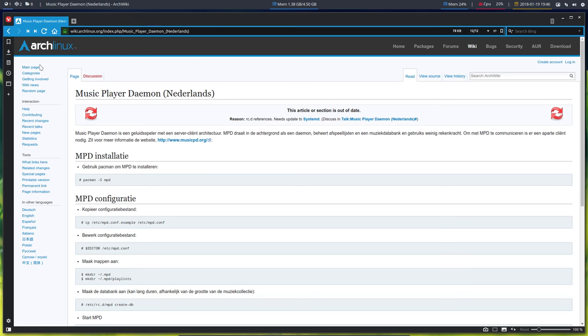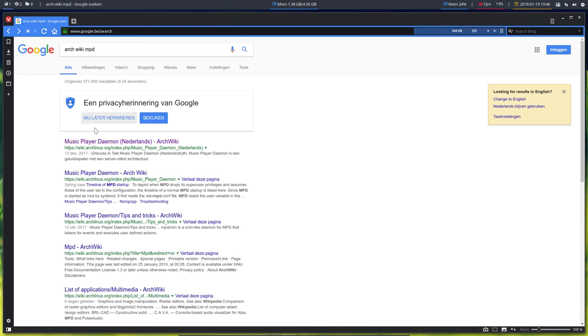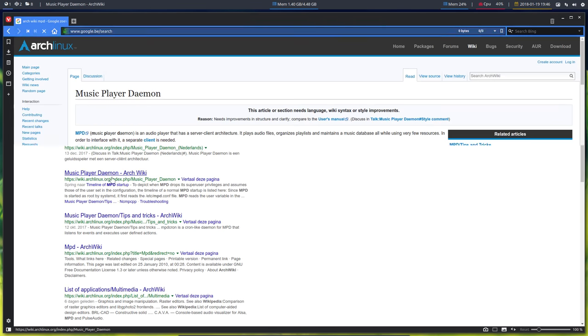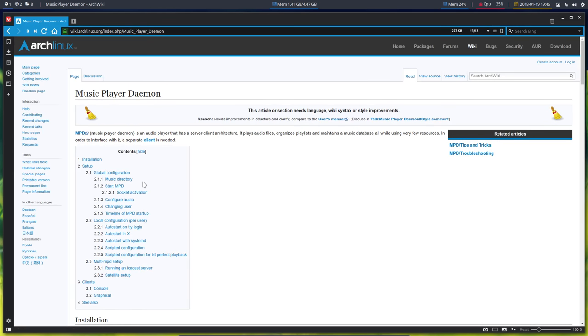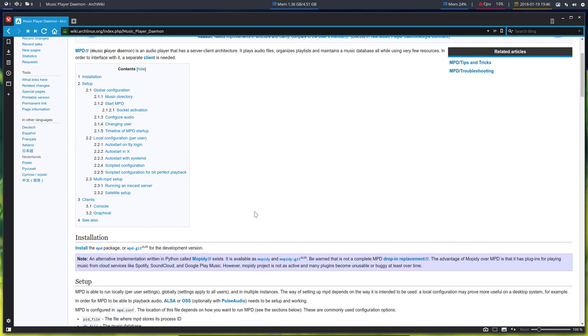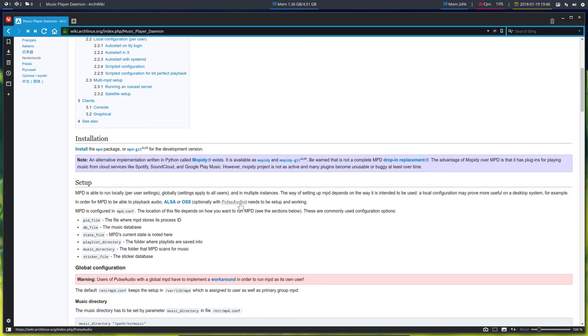Let's take a look at Arch Wiki for MPD. MPD is a music player daemon. It's an audio player that has a server-client architecture, plays audio files, organizes playlists, maintains music database and so on.